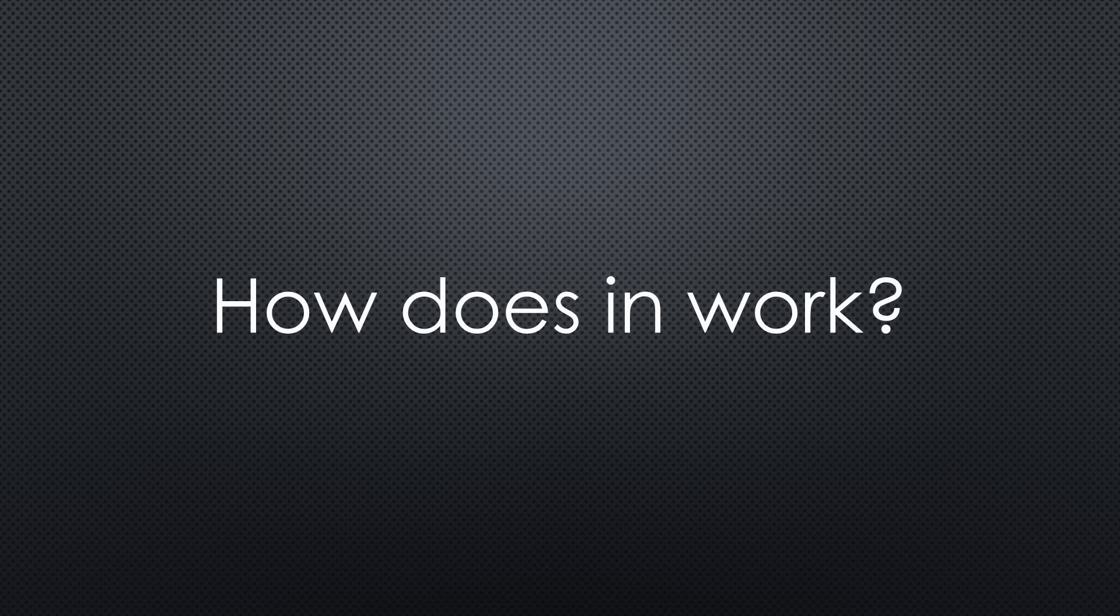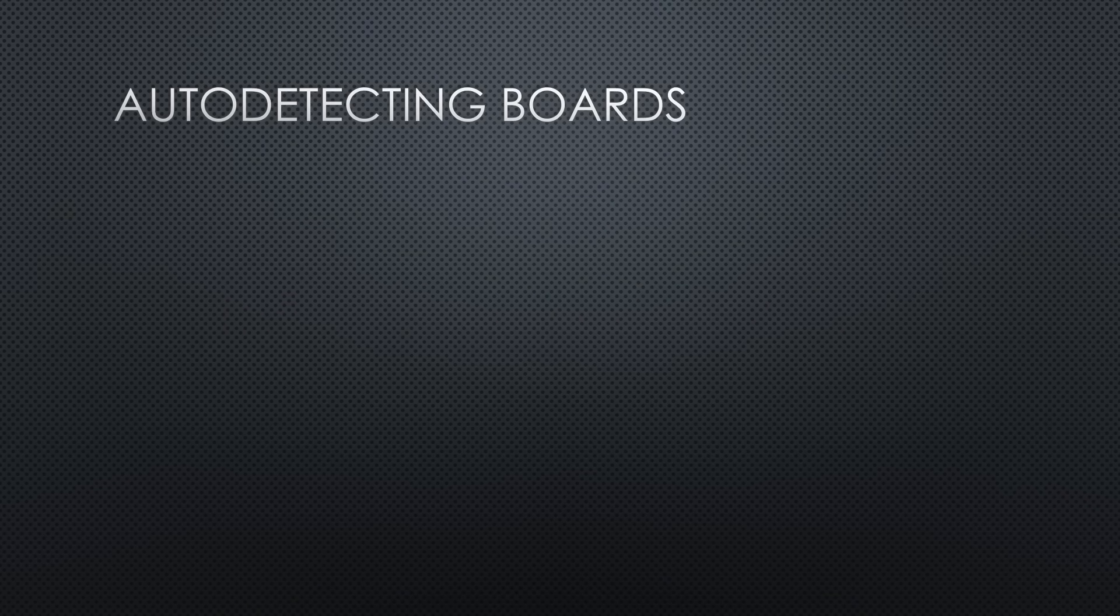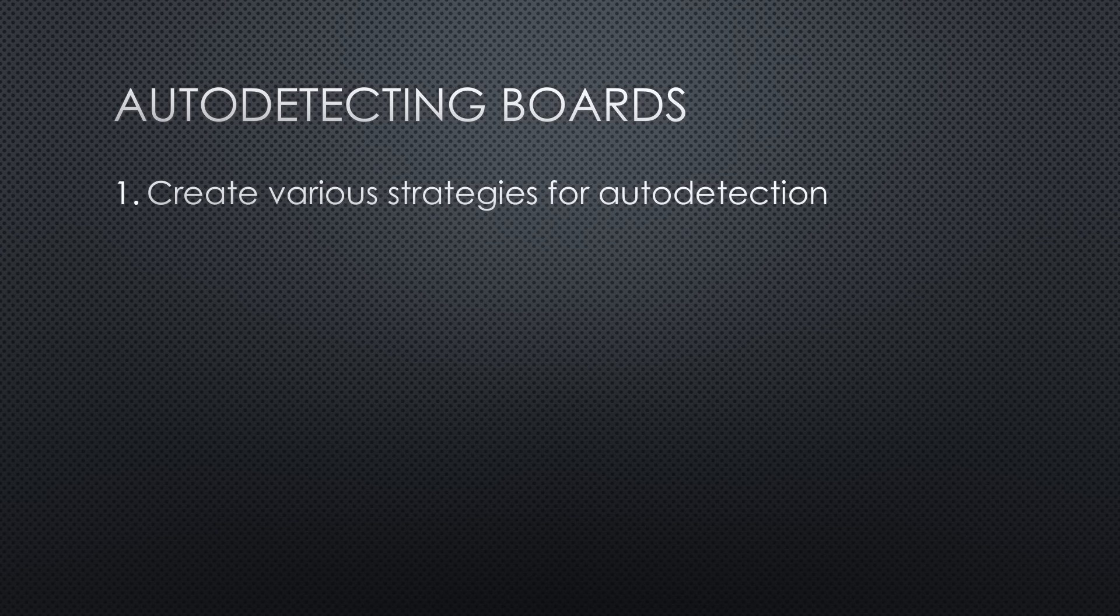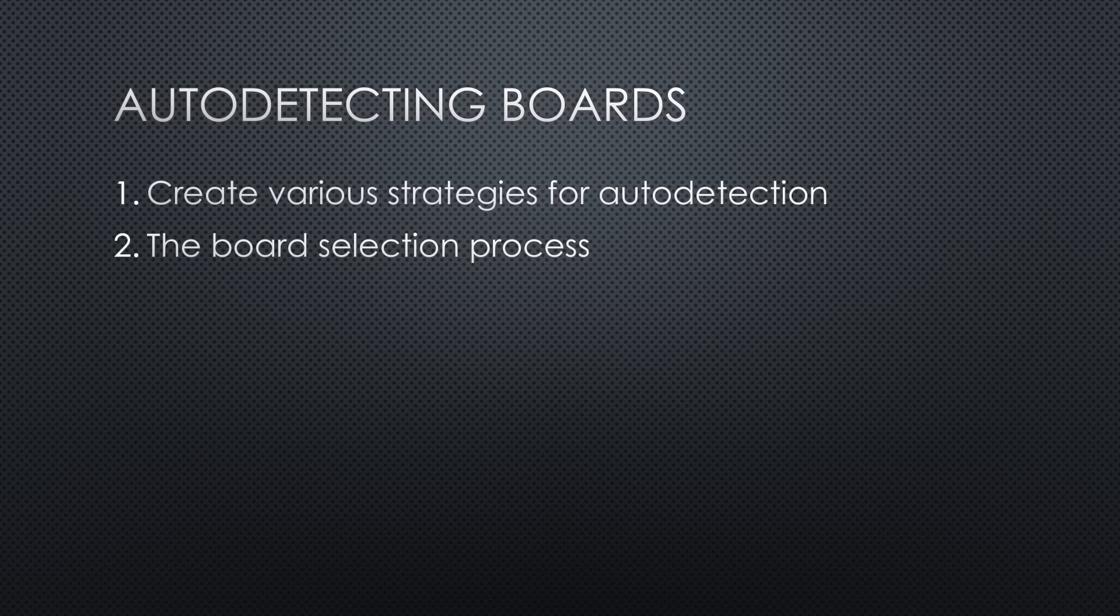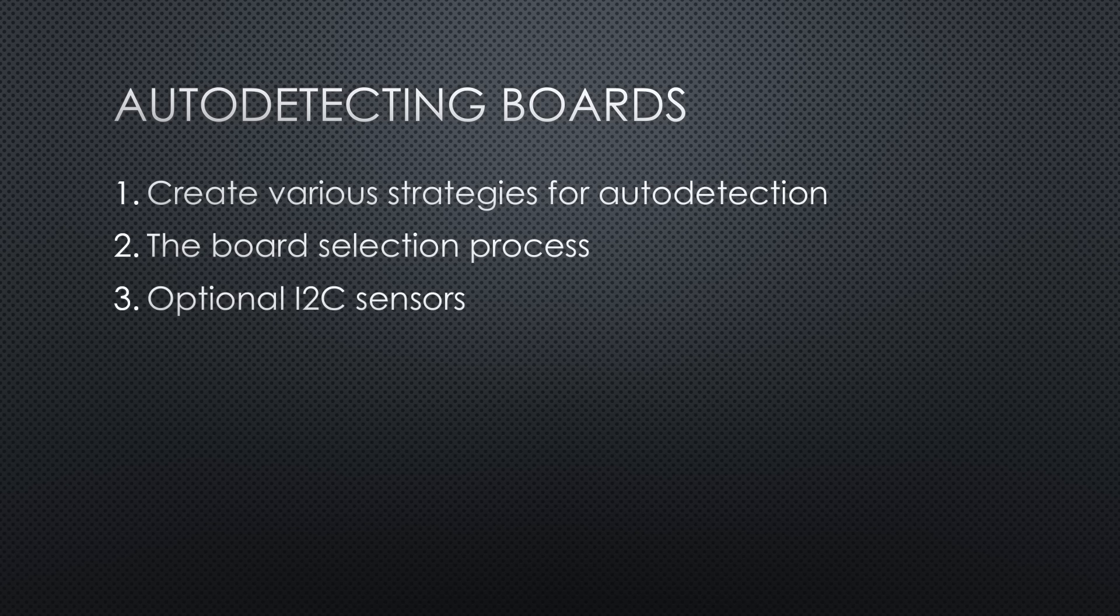How to make a sketch that auto-detects boards. First, create various strategies for how our sketch can auto-detect boards. Second, decide on how to perform the board selection process. And third, extend it to optional I2C sensors.